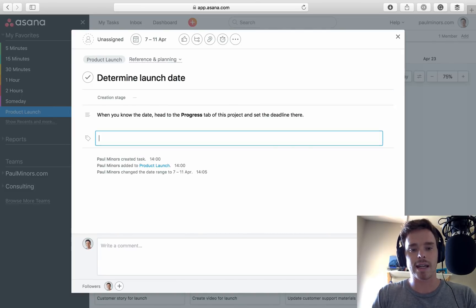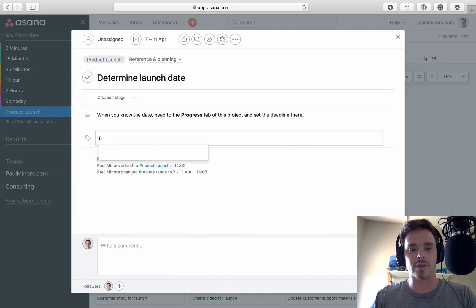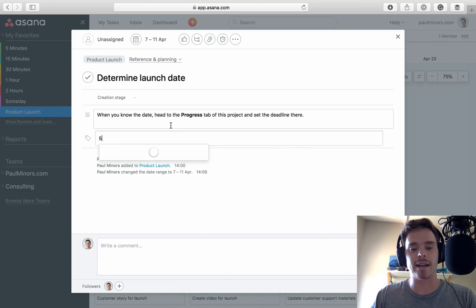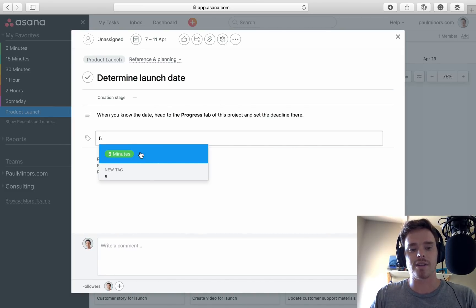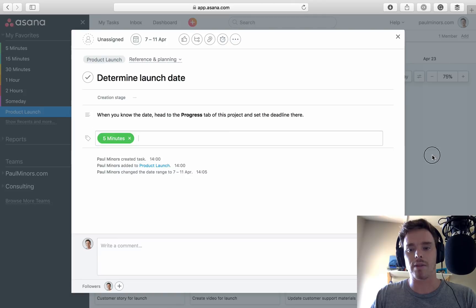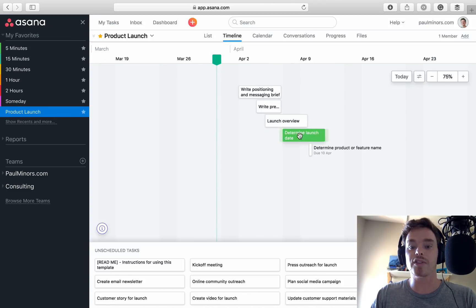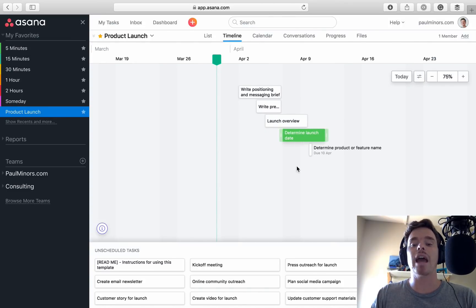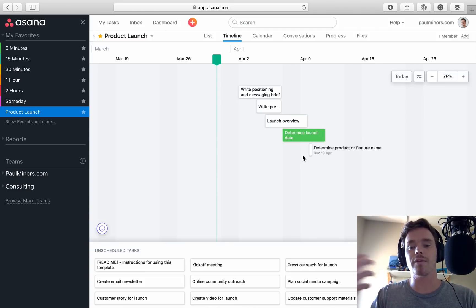So let's throw a quick tag on here. Let's just, I have a five minute tag. So it doesn't really mean anything related to this. But you can see the task here inherits the color of that tag. And the same is true of custom fields as well.